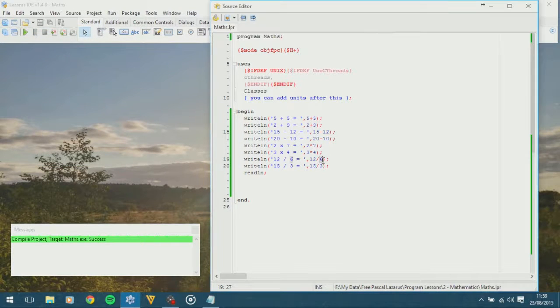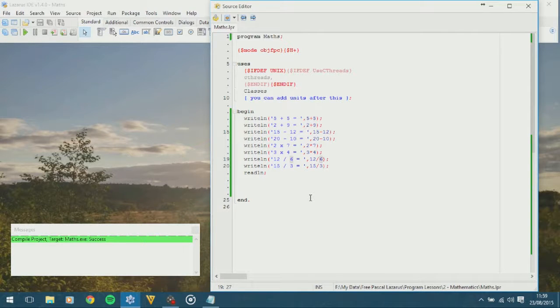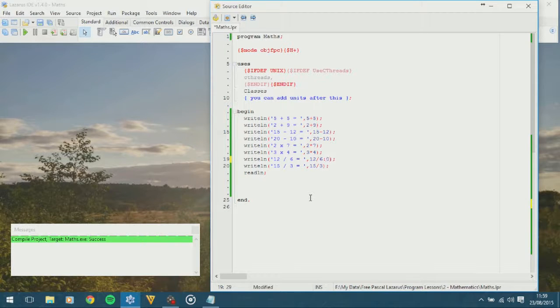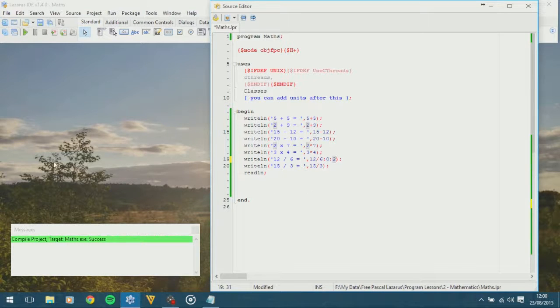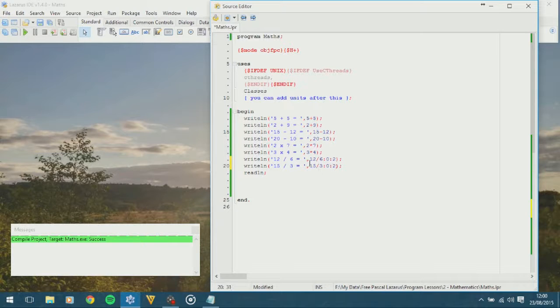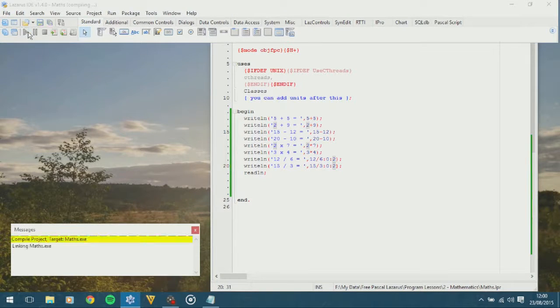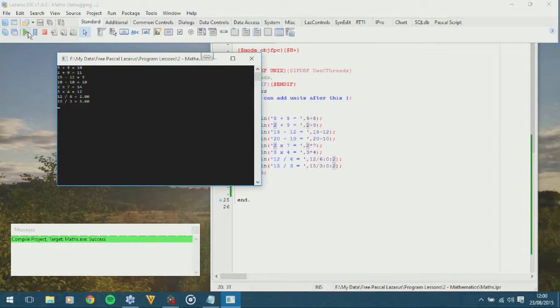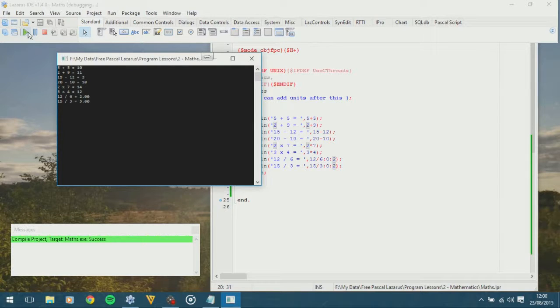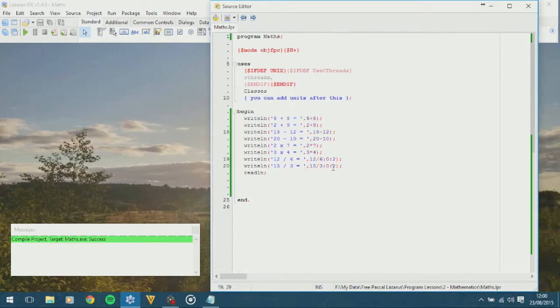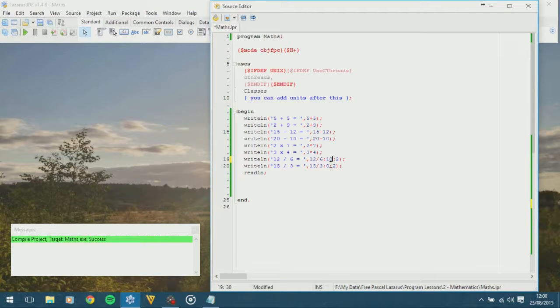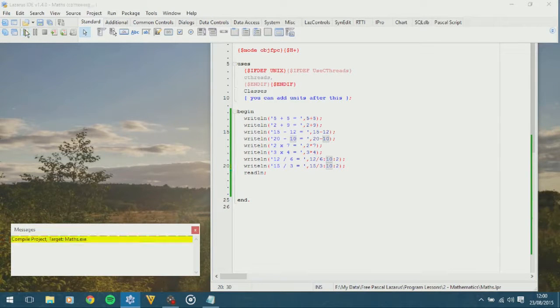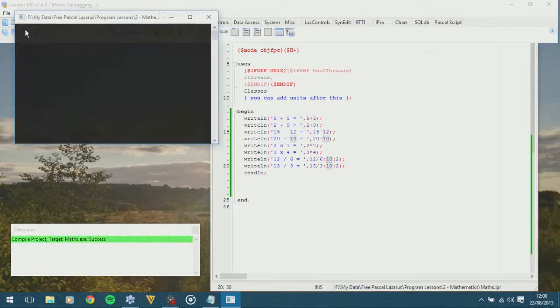To do that, we use a colon, a zero to tell the computer how many spaces to move across, and a two to tell it how many decimal places that we want. And again, colon, zero, two. Let's give that a run. And there we have it, 2 and 5 with decimal places. To illustrate how this first number works, I'm going to put in 10 on both of them, and we should see that the answer is 10 places across, 10 characters across on the screen.